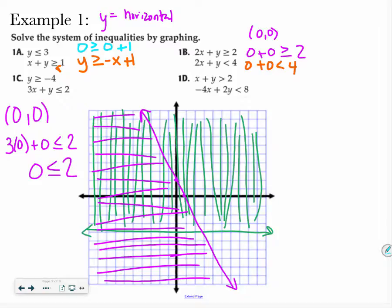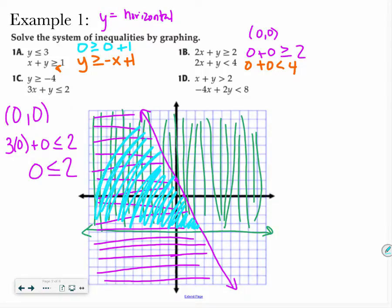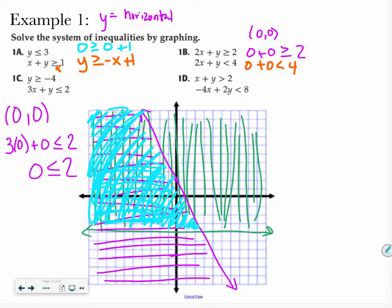Now I have to pick a third color and figure out where these two graphs overlap. I look where I have both colors — hopefully you see the benefit of using two or three different colors, so it's easy to identify the solution. I highly recommend doing that on the test. That blue section is going to be the solution for this problem.